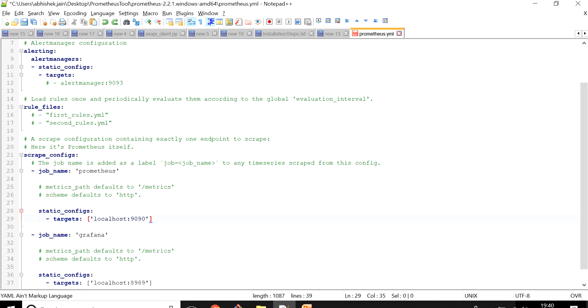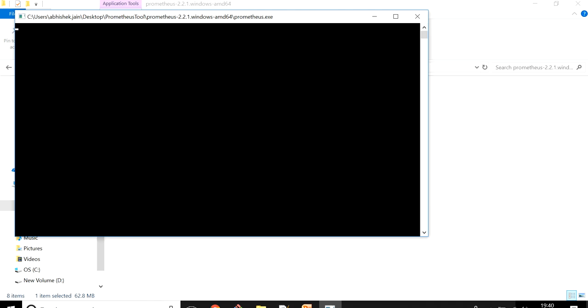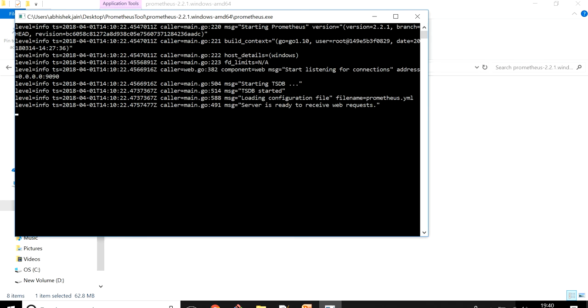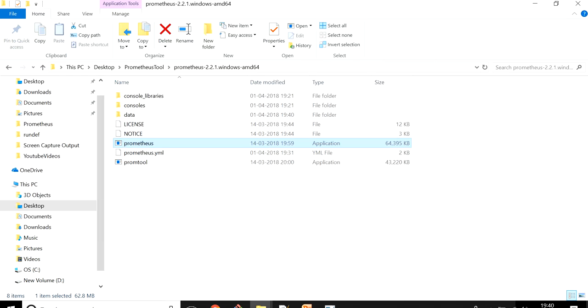To keep it simple for now I'm just keeping the default one. No need to do anything on the configuration side, just go back to the folder where you unzipped the file and click on this. You need to check whether there is any error. If you get 'server is ready to receive requests' it means your Prometheus service is up and running on your machine. By default, Prometheus runs on port 9090.